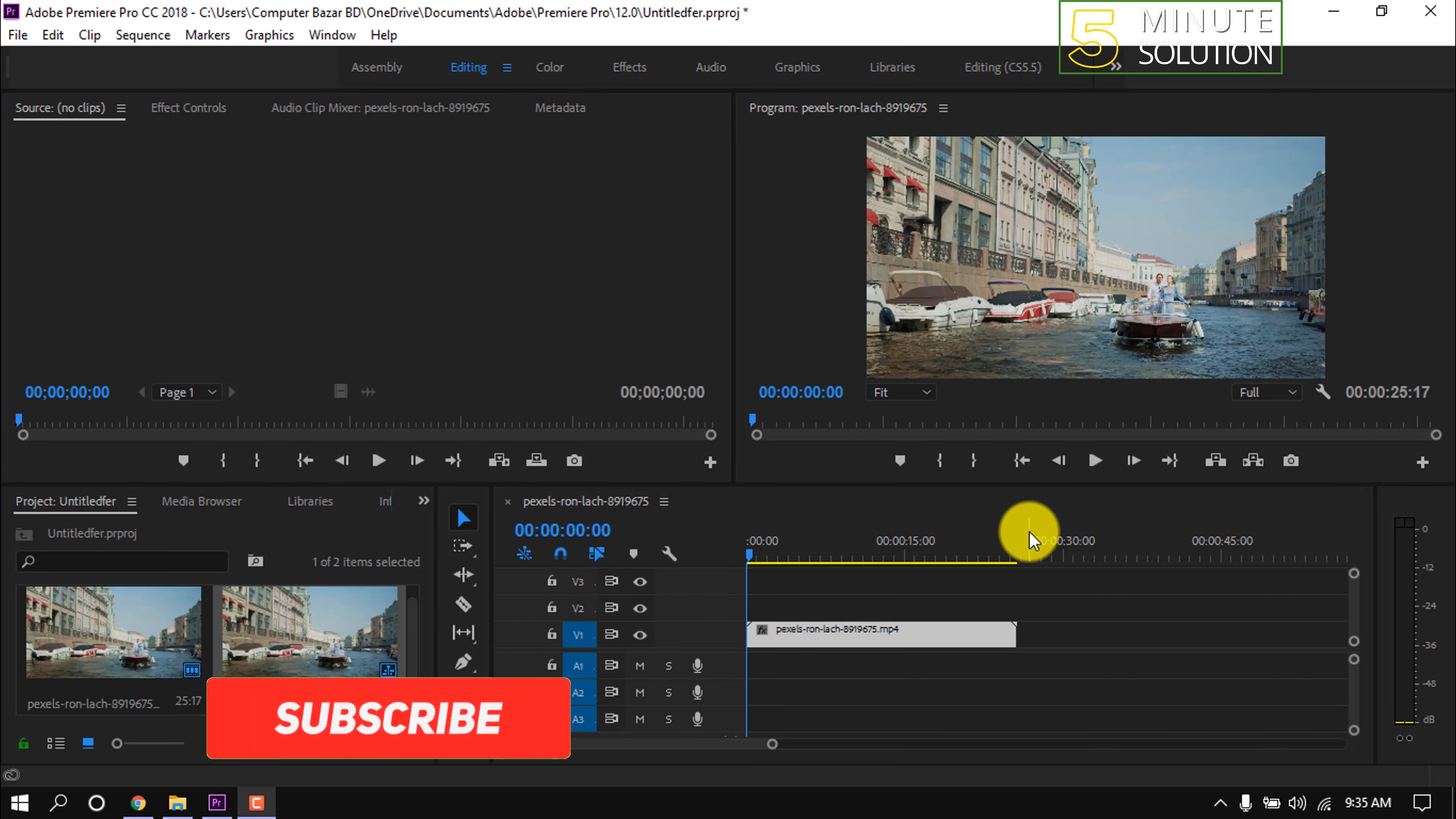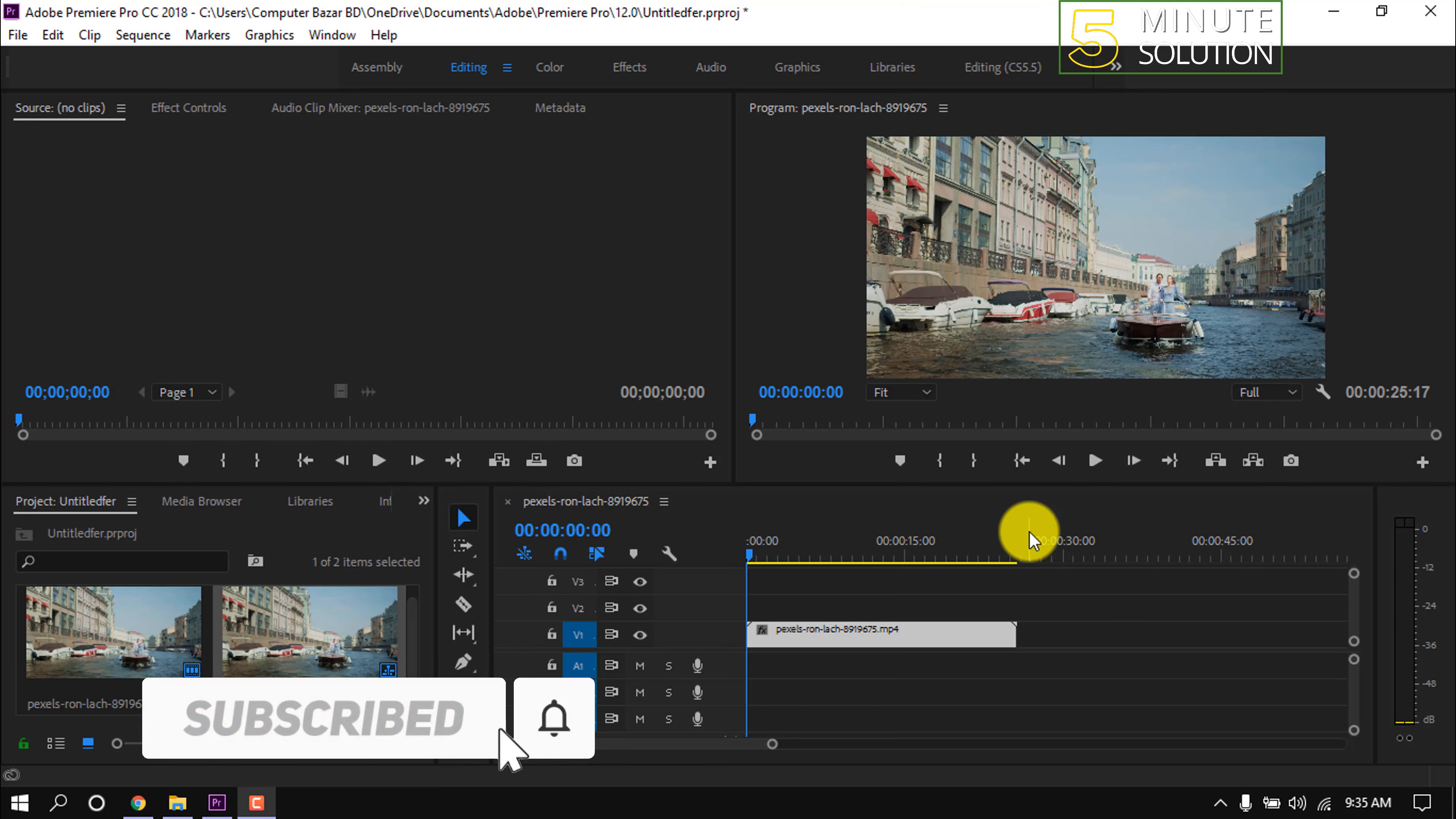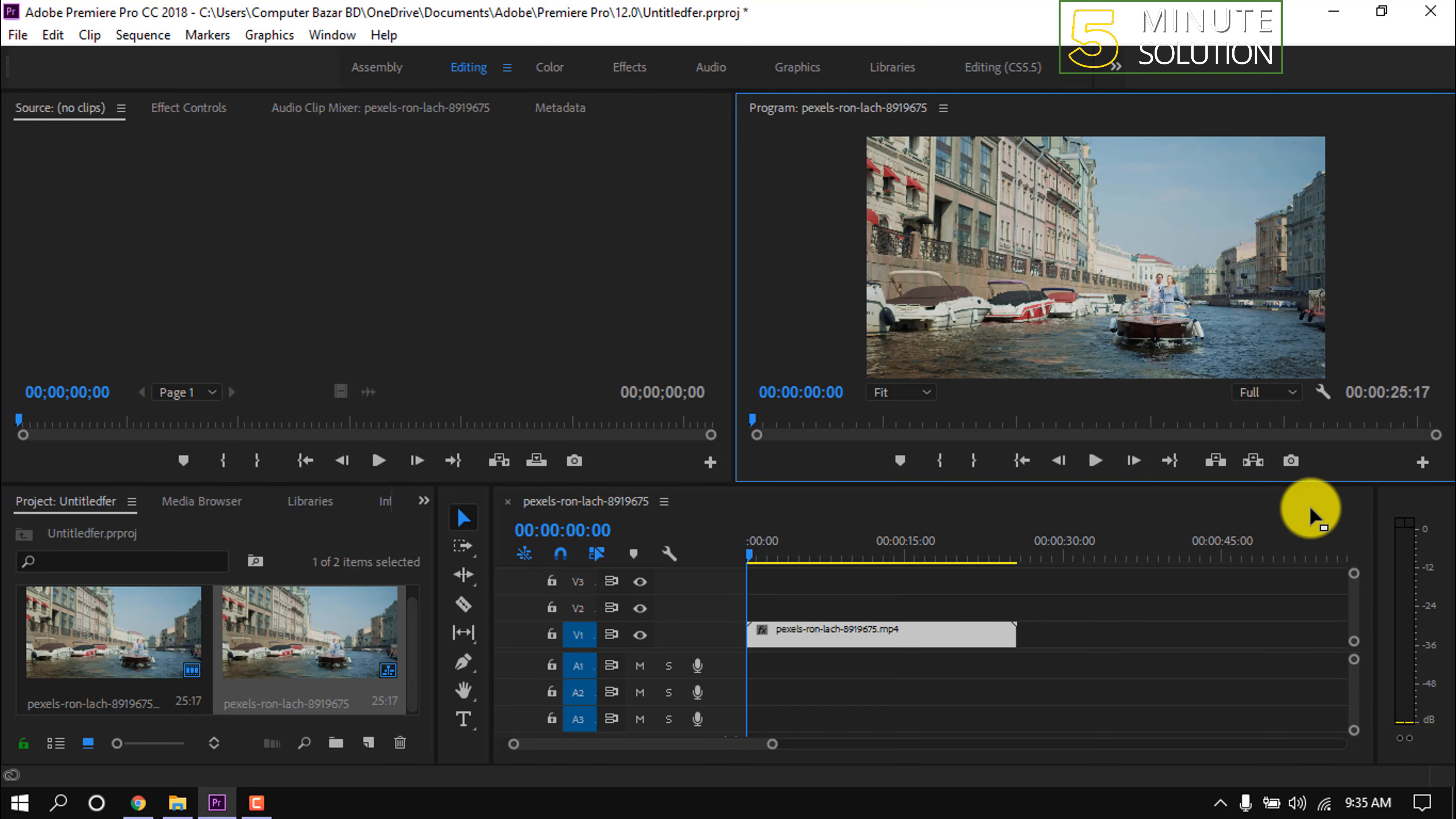In this quick tutorial, I'm going to show how to make Premiere Pro run faster. I'm going to share with you two different ways to make Premiere Pro run faster. Now let's see the first process.